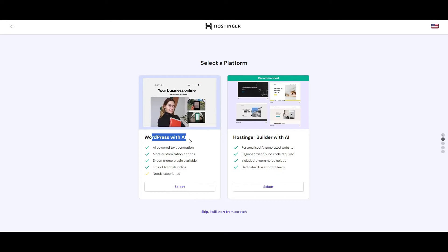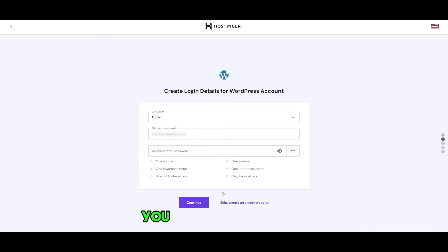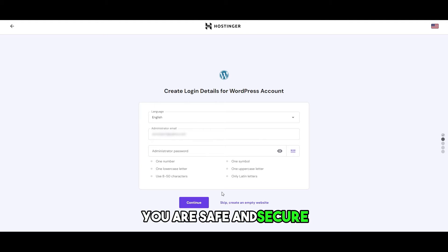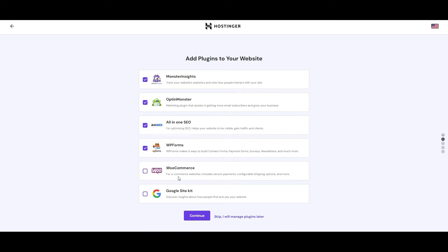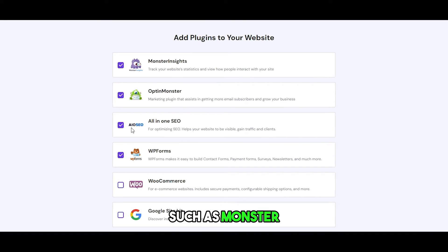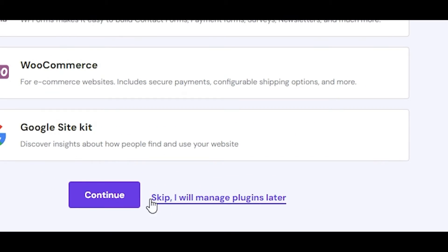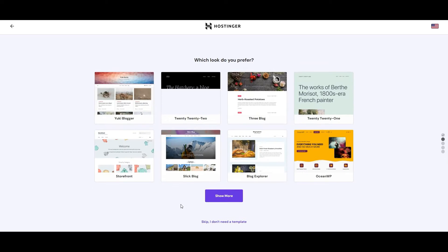Select that and go ahead and create login details for your WordPress account — basically an administrator password. You can skip and create an empty website if you want, but I recommend doing this first so that you are safe and secure. Then click on Continue. You can add plugins such as MonsterInsights or Optimizer, but you can skip them and manage them later.